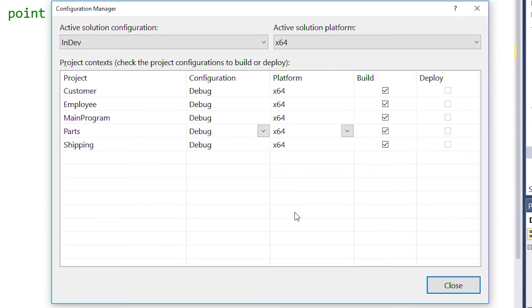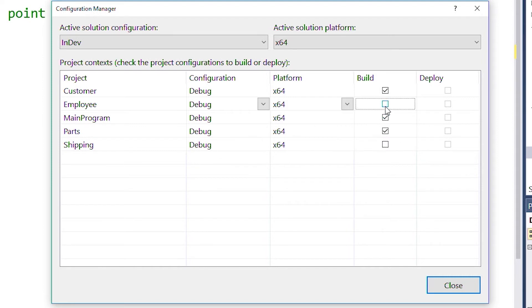Now with our new solution configuration selected, we can define which projects we want to exclude when we build our solution. Assuming the excluded projects have been built before, our in-development projects will still have access to their executable files.